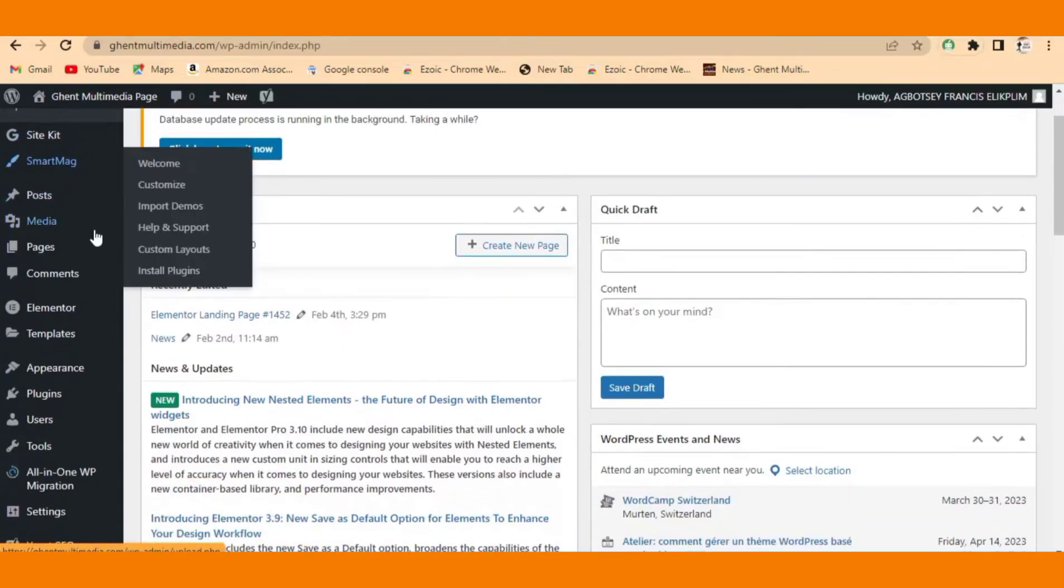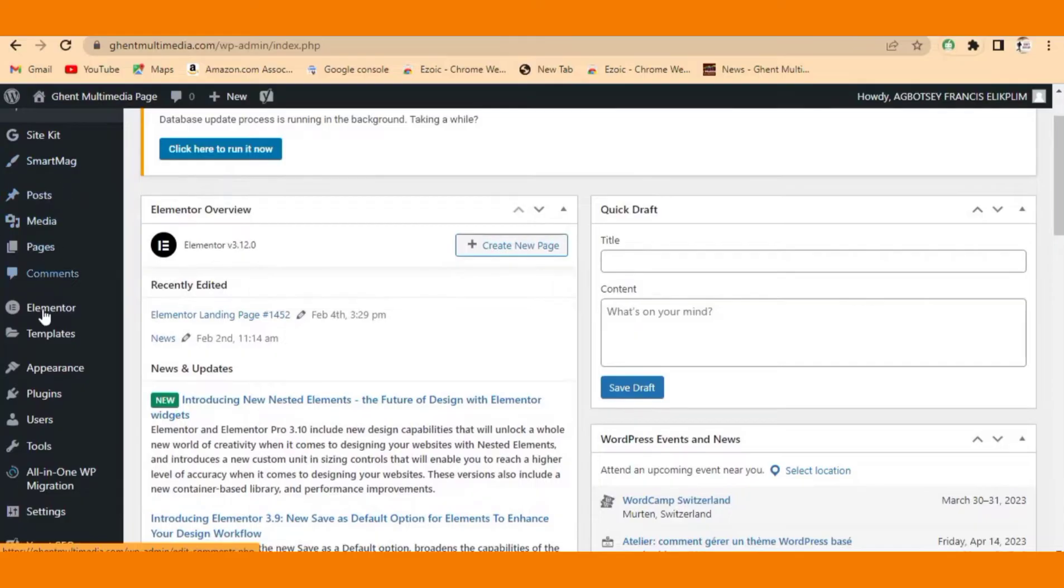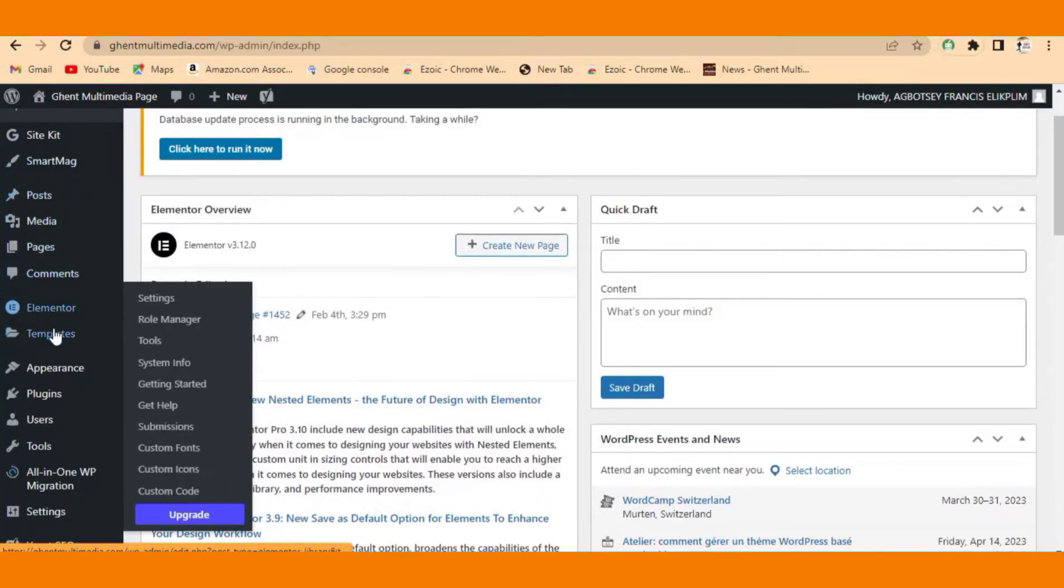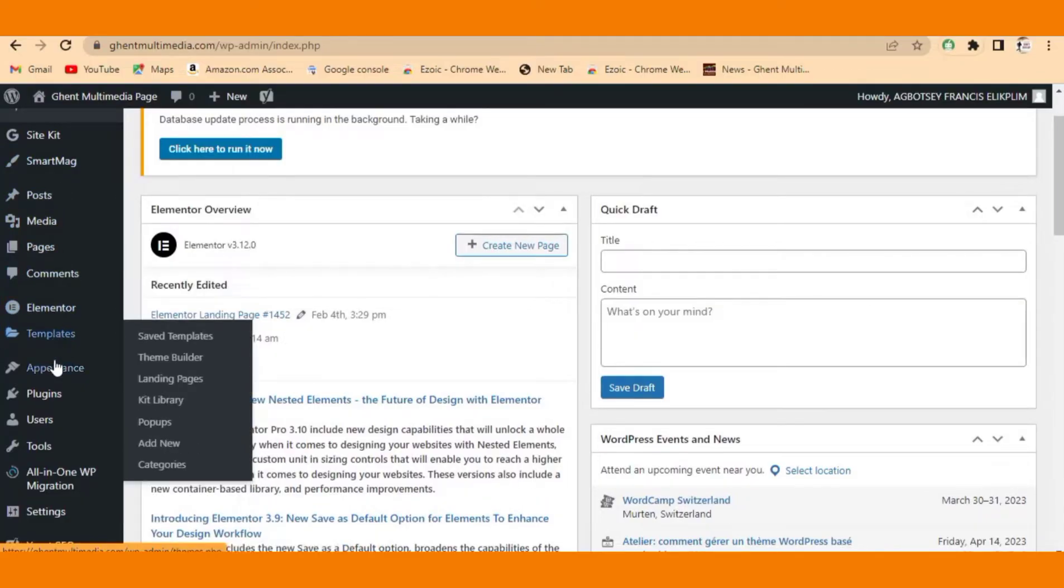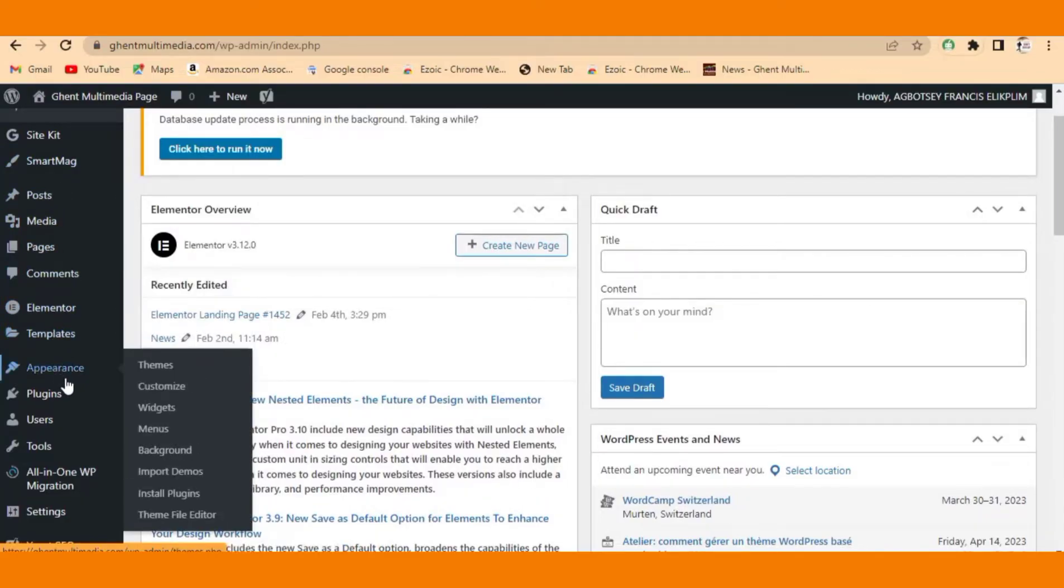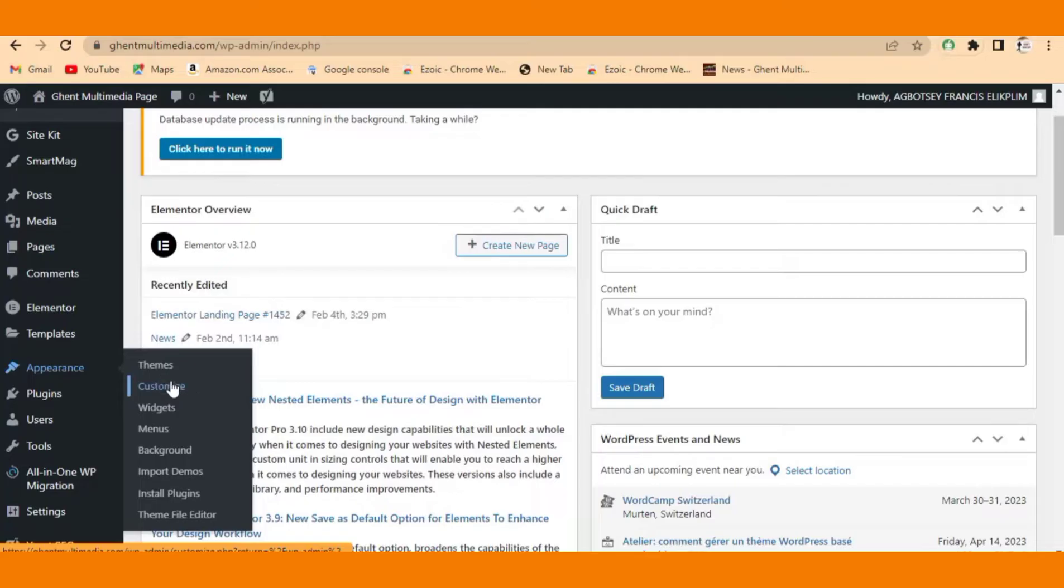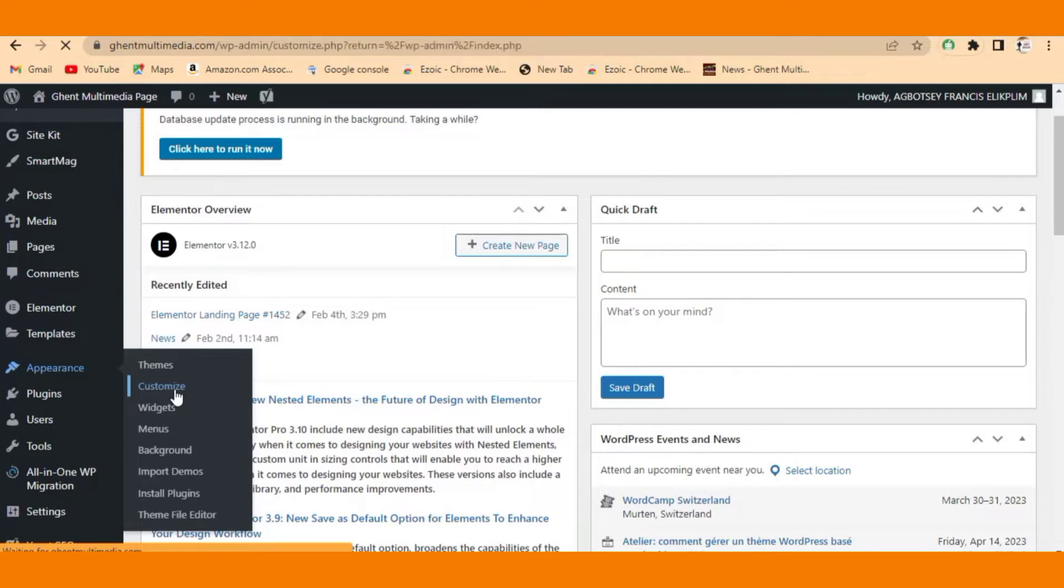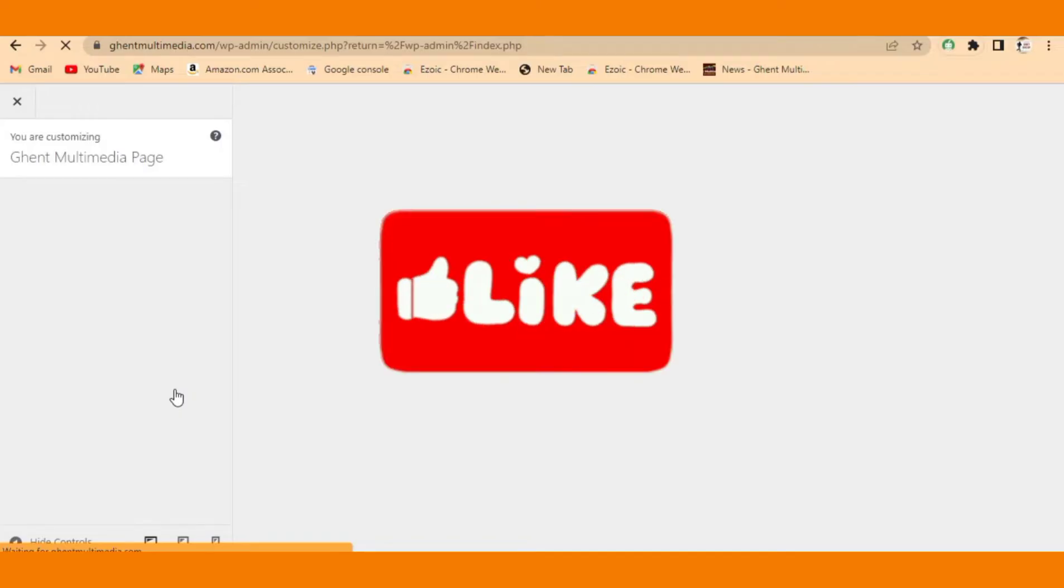Come to the left side here and go down to Appearance. You come to the right drop-down menu here and go to Customize. I will click on Customize. Wait for the customize page to come. Let's wait for it to load very well.